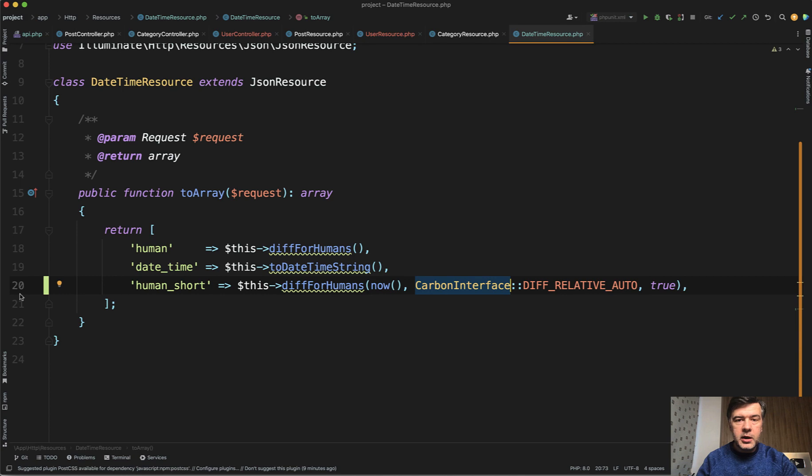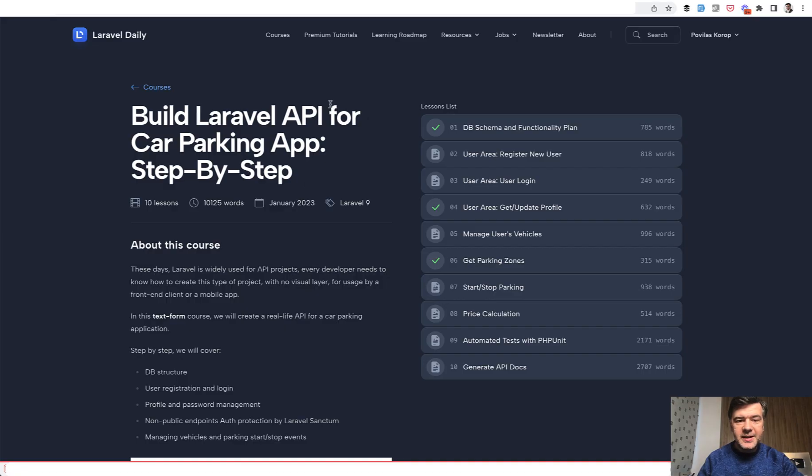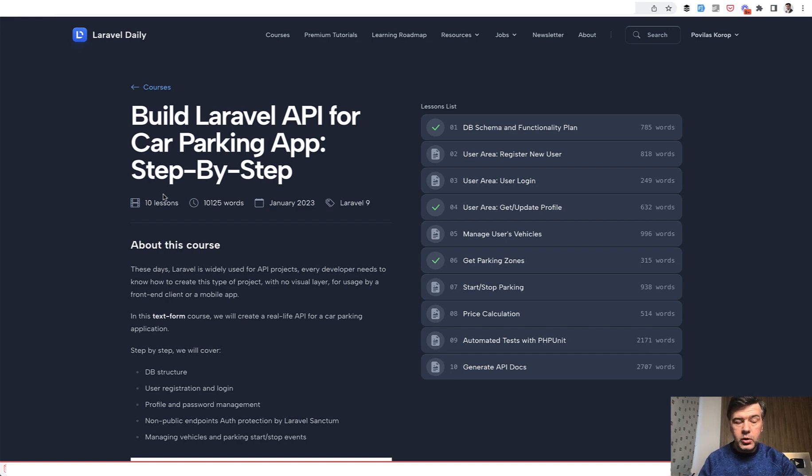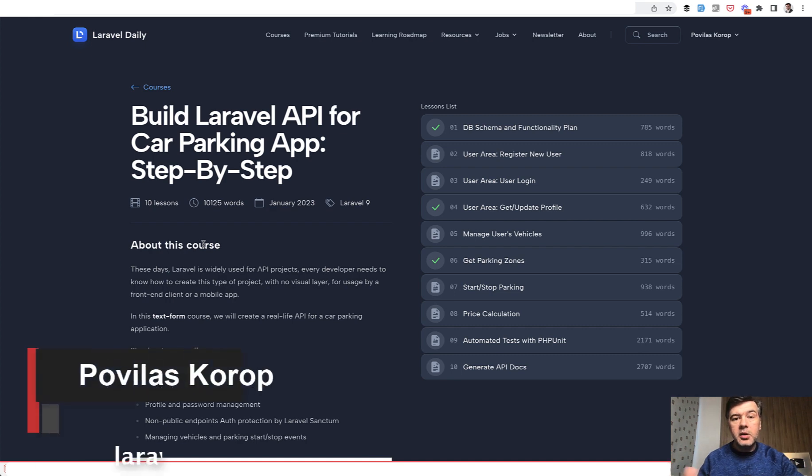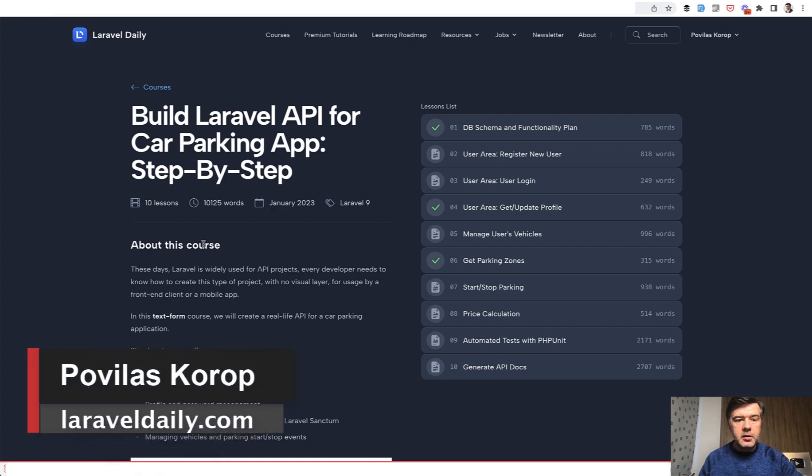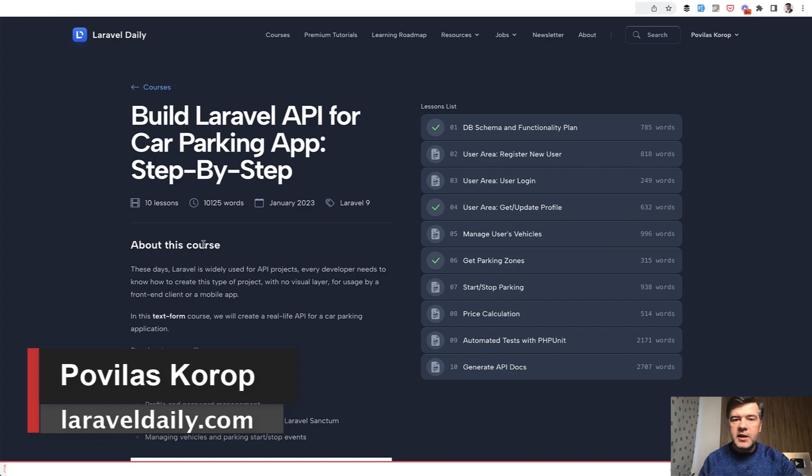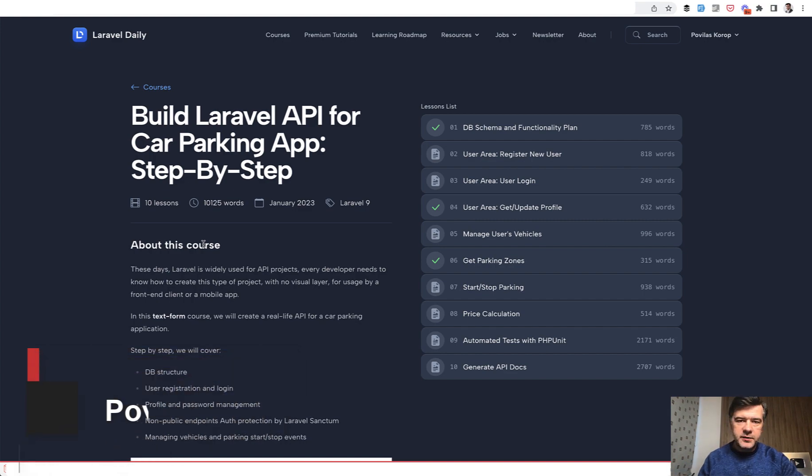And if you want to learn more about APIs, recently I've released a new course called Build Laravel API for Car Parking App. So step-by-step text-based course, not video, creating the API for real parking app step-by-step. So I will link that in the description below as well. That's it for this time, and see you guys in other videos!